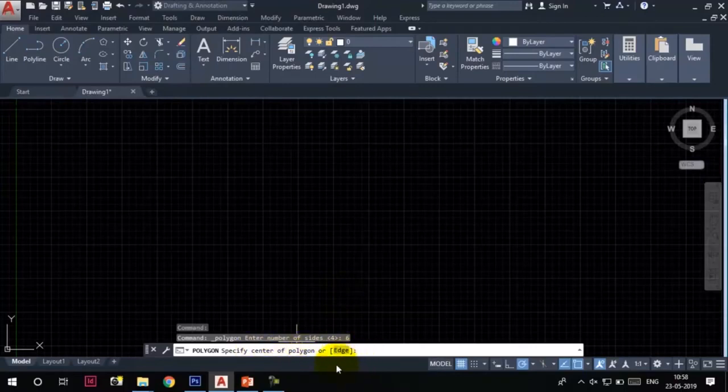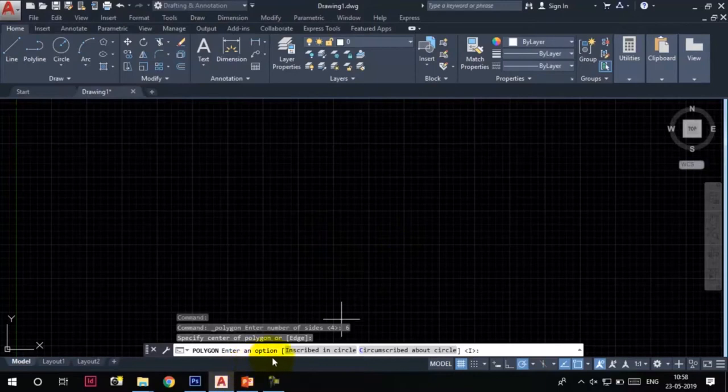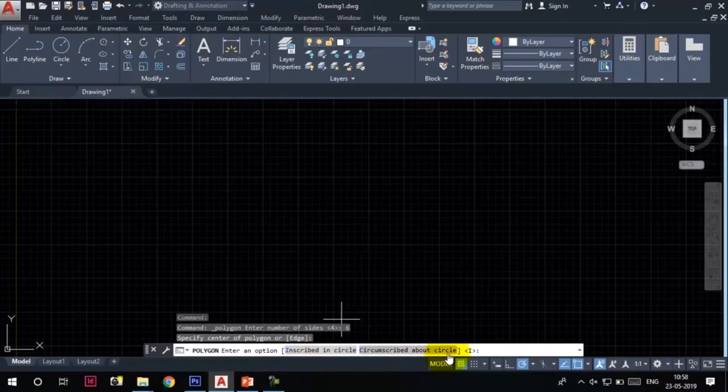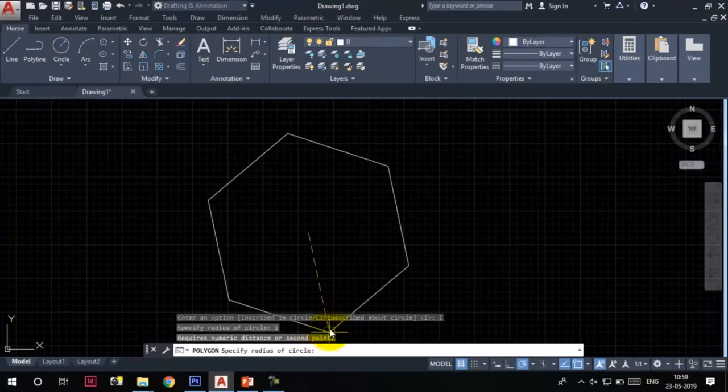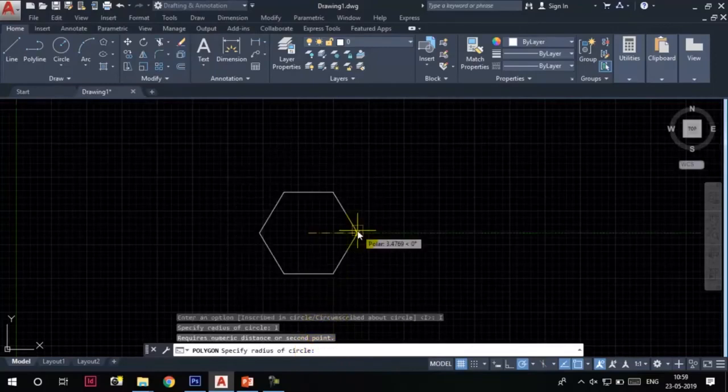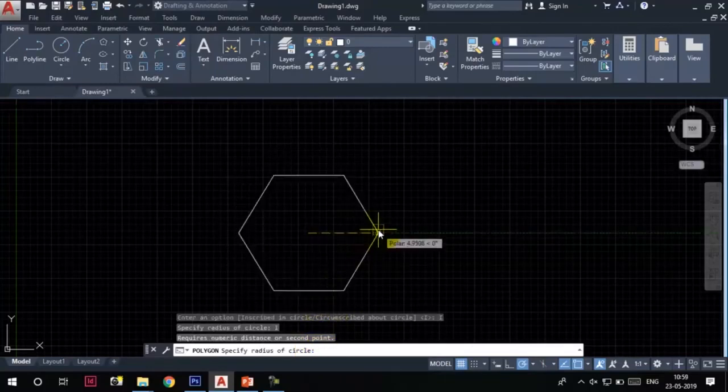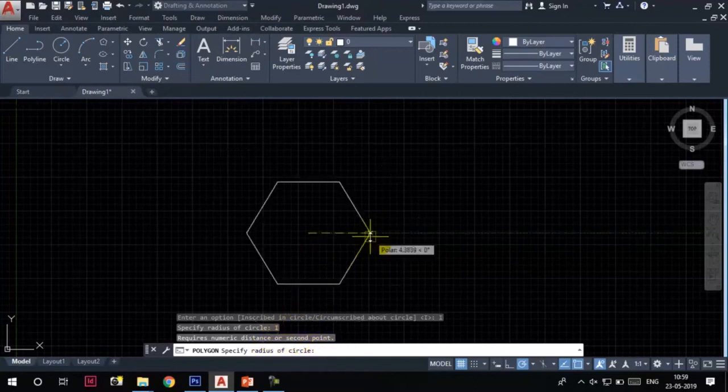Again, it asks whether the polygon will be inscribed in a circle or circumscribed about the circle. Let's choose the inscribed in circle option first and see what happens. Now it is asking for the radius of the circle. I'll specify the radius of circle as 15 and press Enter.